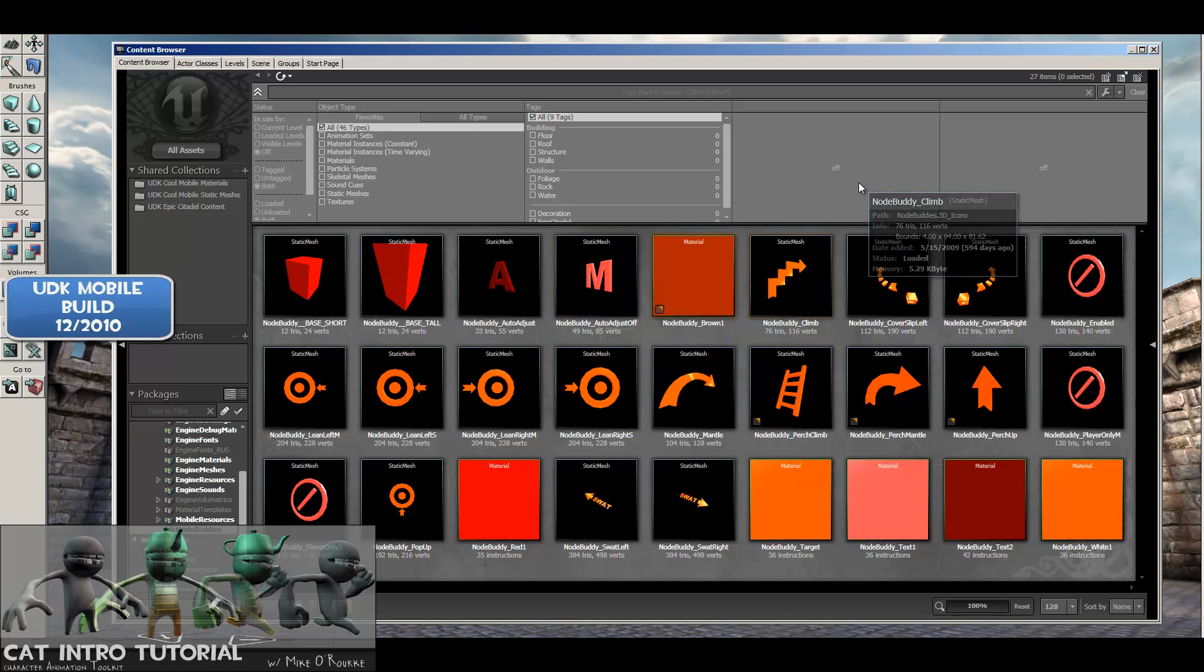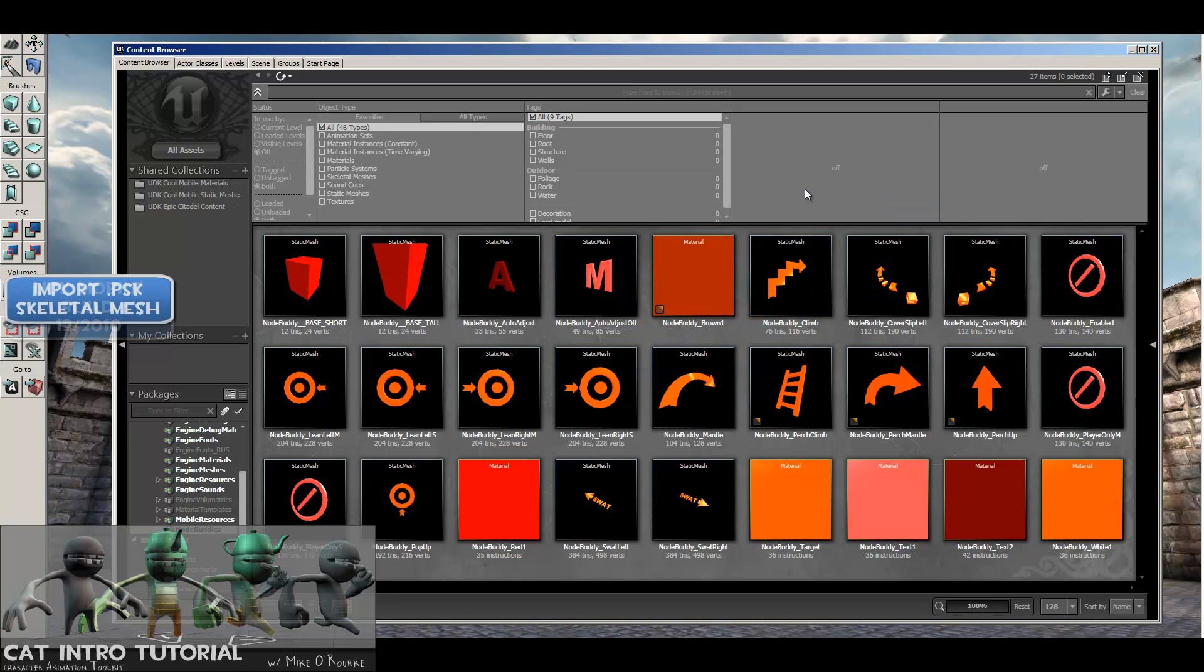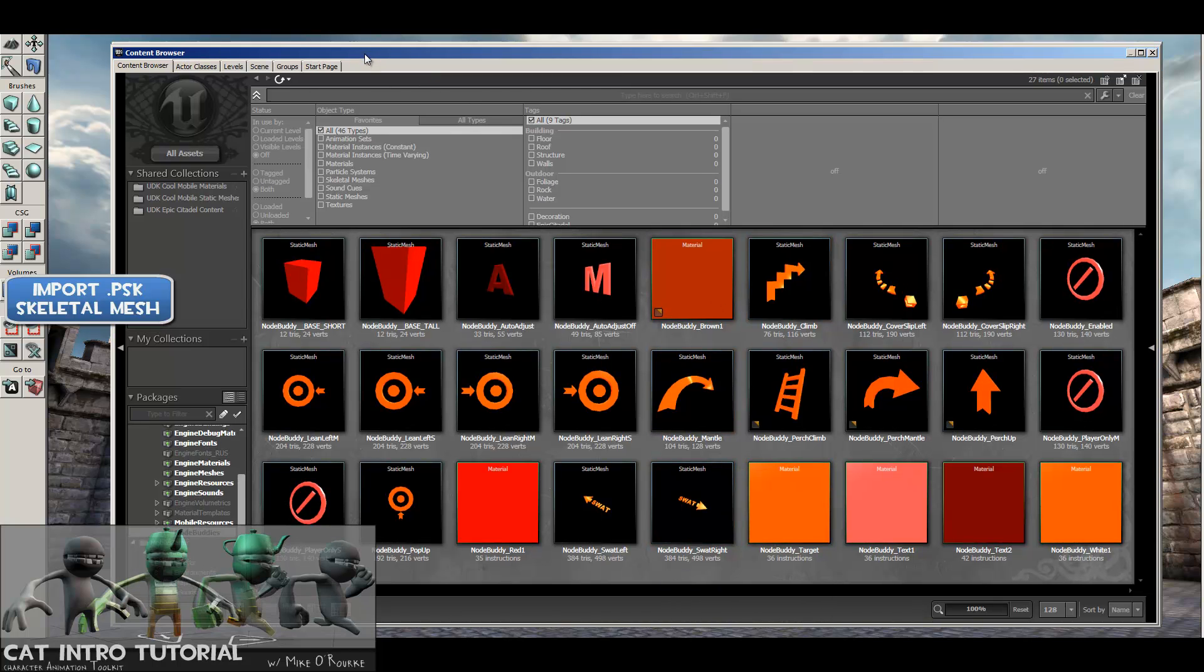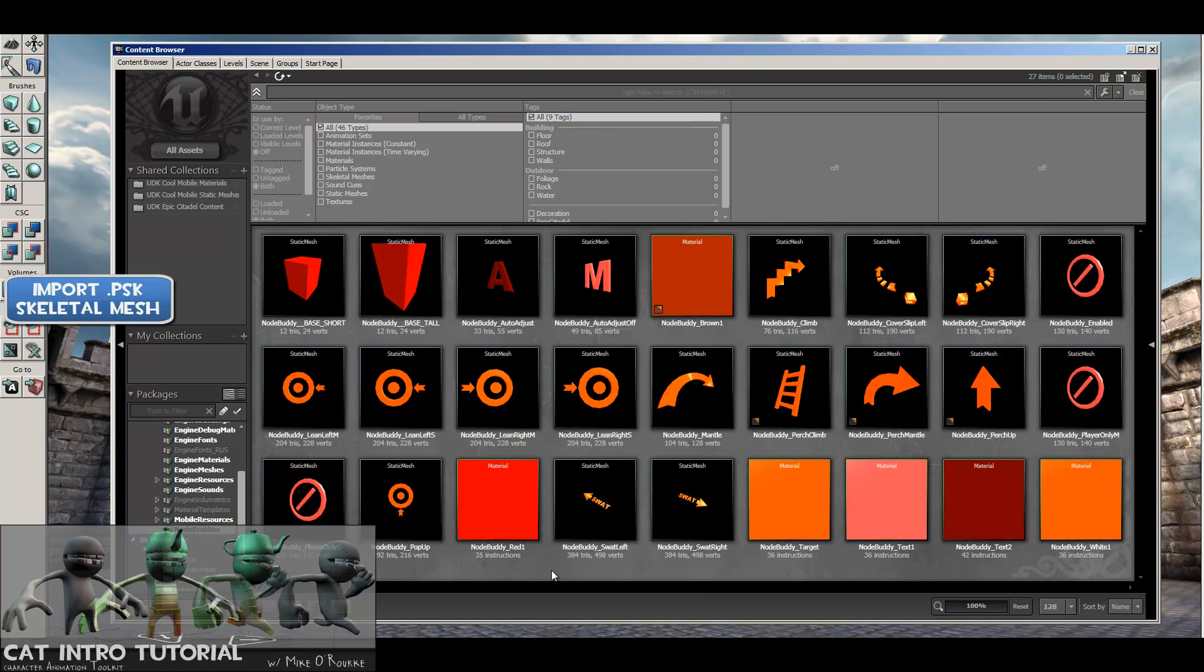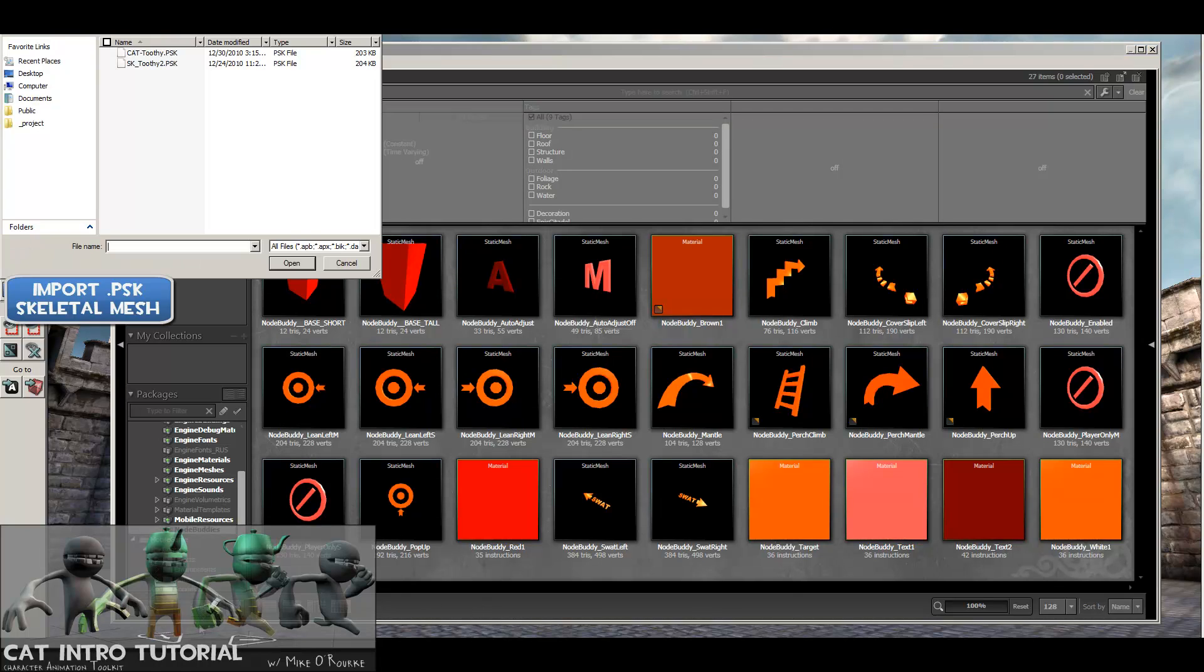The first thing we need to do is import our skeletal mesh, and there's two ways of doing that. First, we need to bring up our content browser, and then we can either right-click in a dead spot anywhere to get to import. When you right-click, it'll bring up a menu that at the top is import. And then down at the bottom left, you can see there's an import button right there.